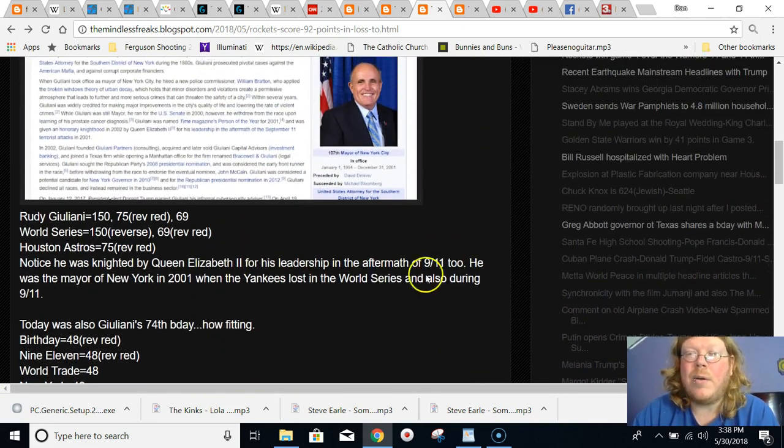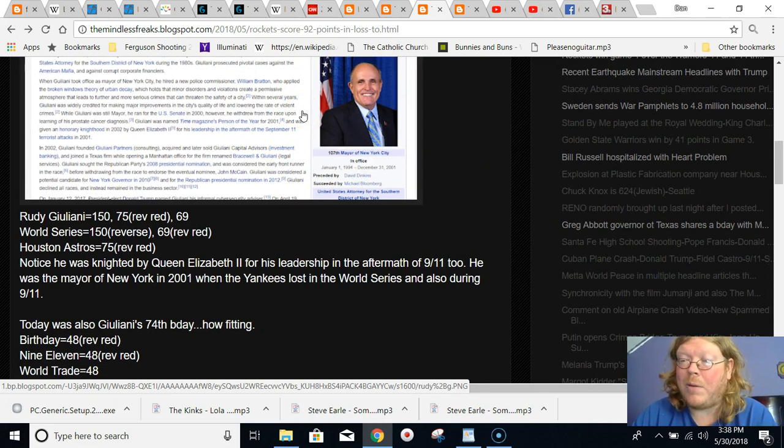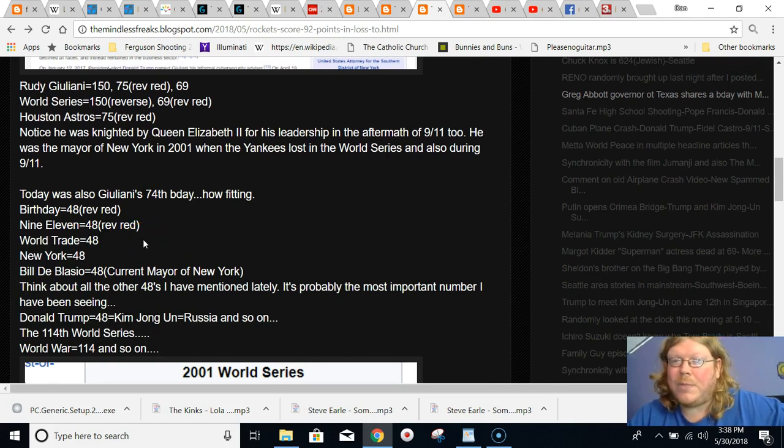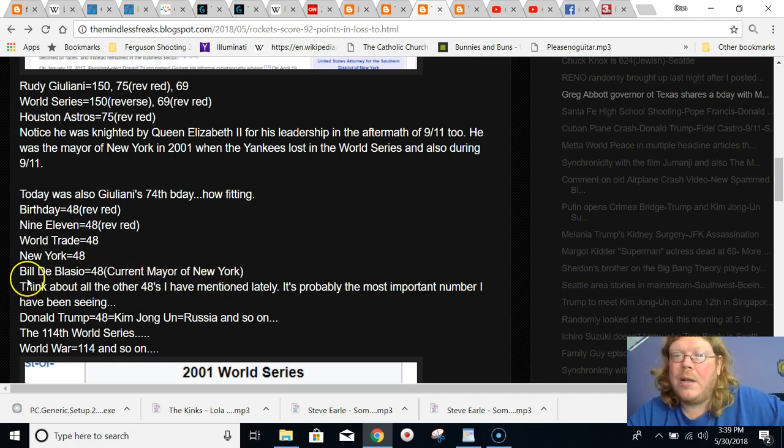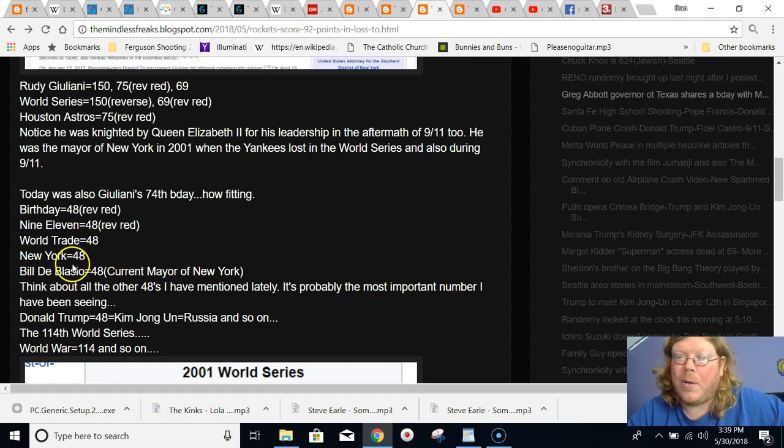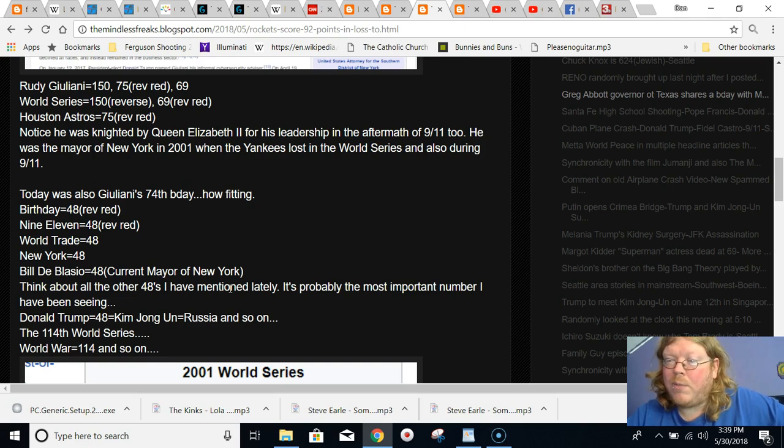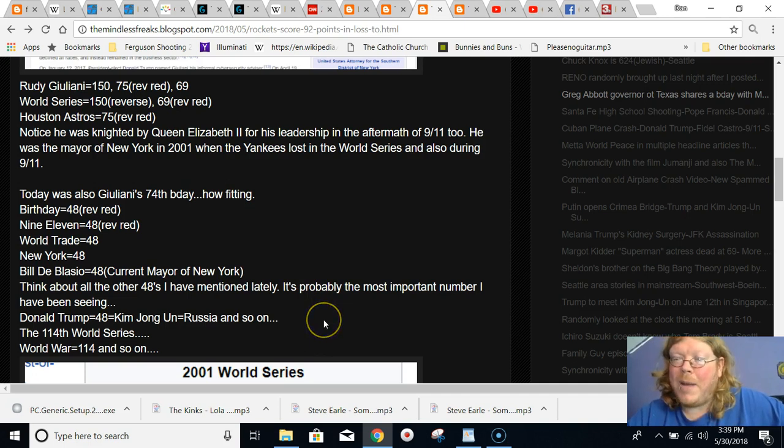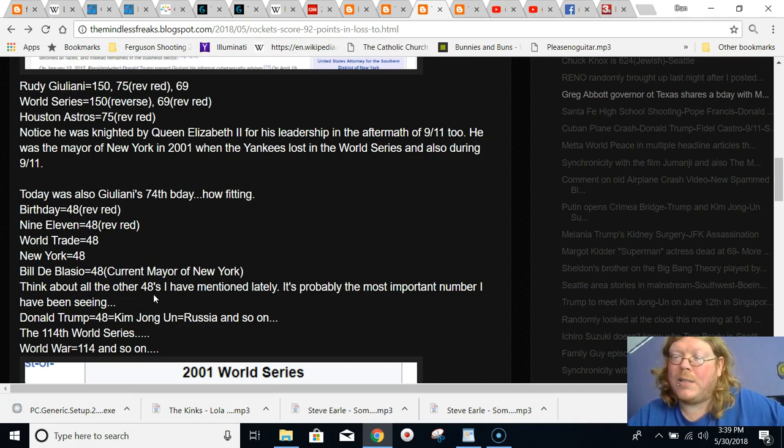So also, this story, in regards to birthdays, it came on Rudy Giuliani's birthday. The word birthday equals 48. 9-11 equals 48. World Trade equals 48. New York equals 48. The current mayor of New York City is Bill de Blasio. His name equals 48, just like New York. Donald Trump equals 48. Wall equals 48. The Mexican-American War came to an end in 48. Kim Jong-un equals 48. World War equals 48. Russia equals 48. Mike Pence is the 48th Vice President. It's a super fitting number that is going on with all of this 9-11 symbolism.